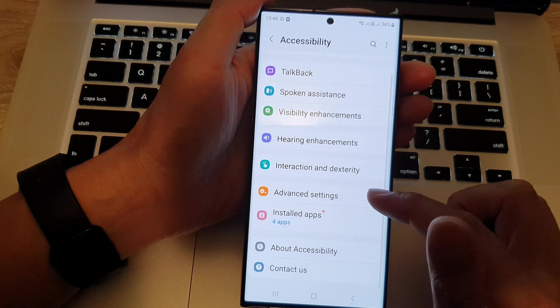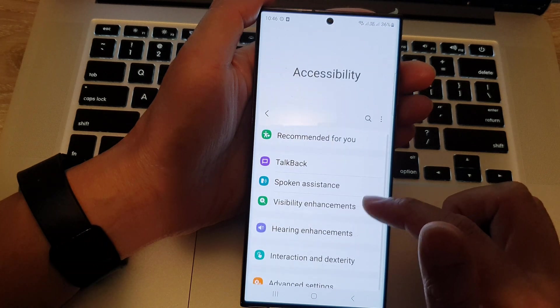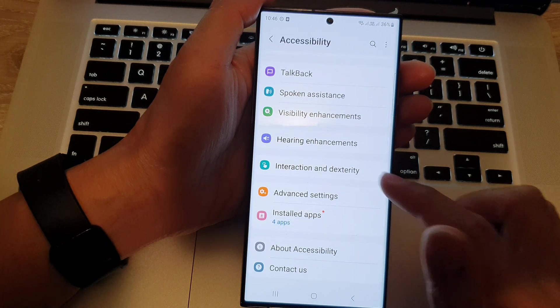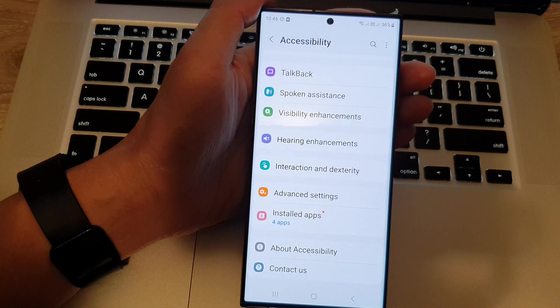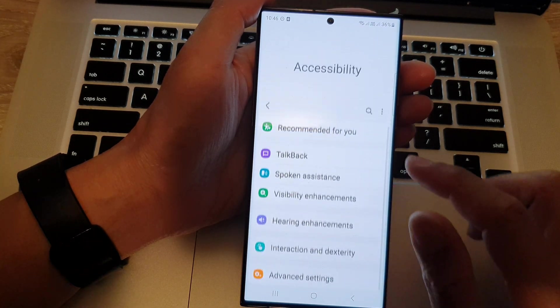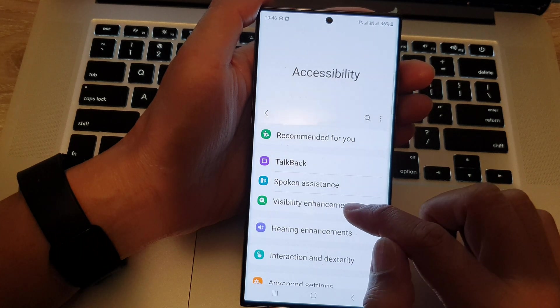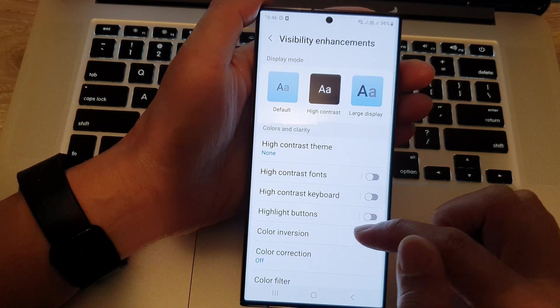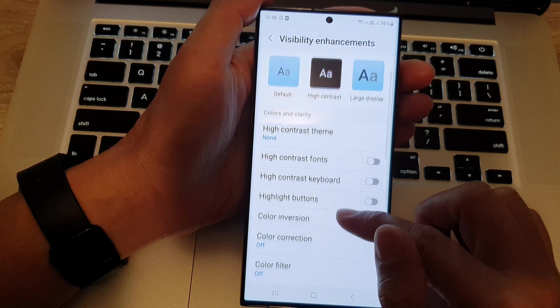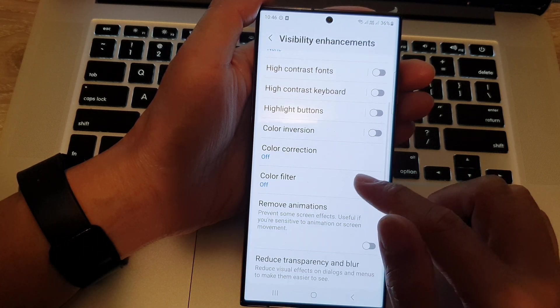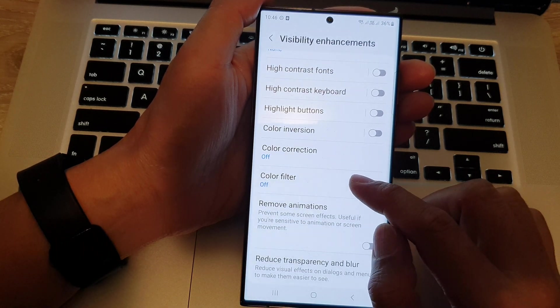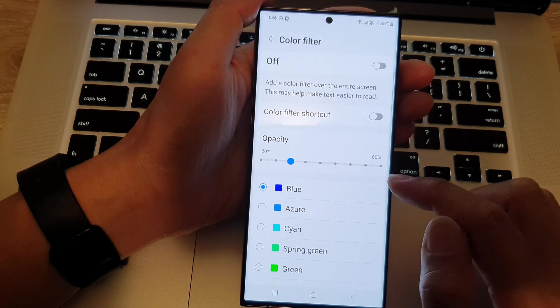Okay, so in here, we're going to tap on visibility enhancements. And we go down and tap on color filter.